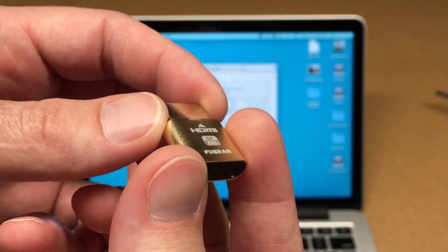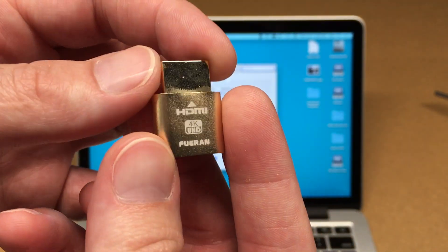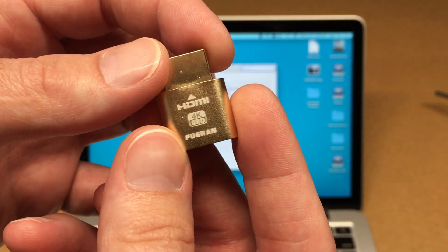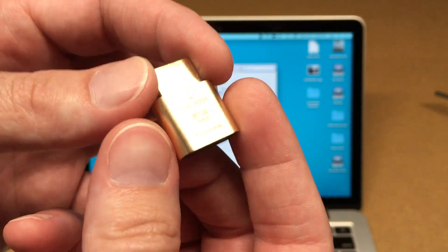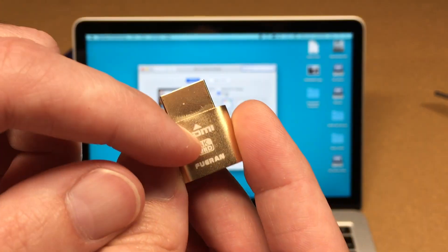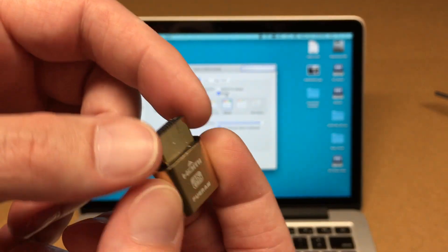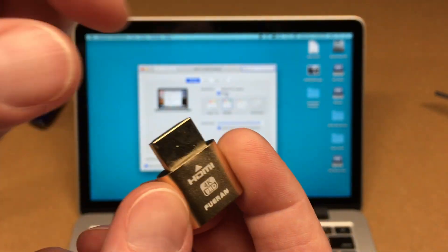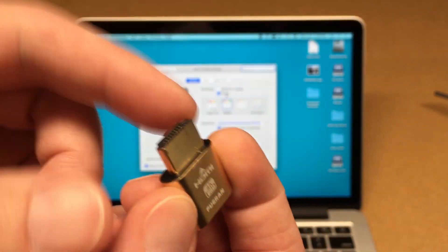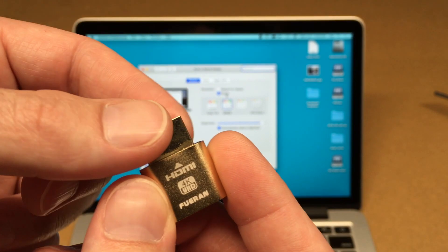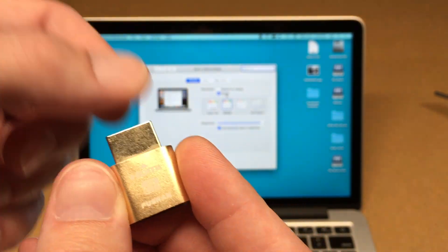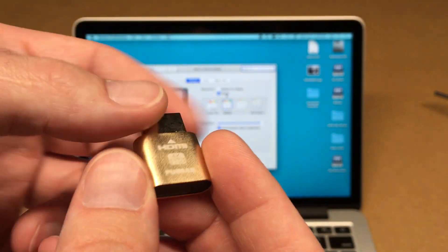And I'll put a link in the description. If you use that link, it helps me out a little bit and doesn't cost you anything extra. I'll also put a link to a similar product for DisplayPort and some adapters if you have mini HDMI or micro HDMI.